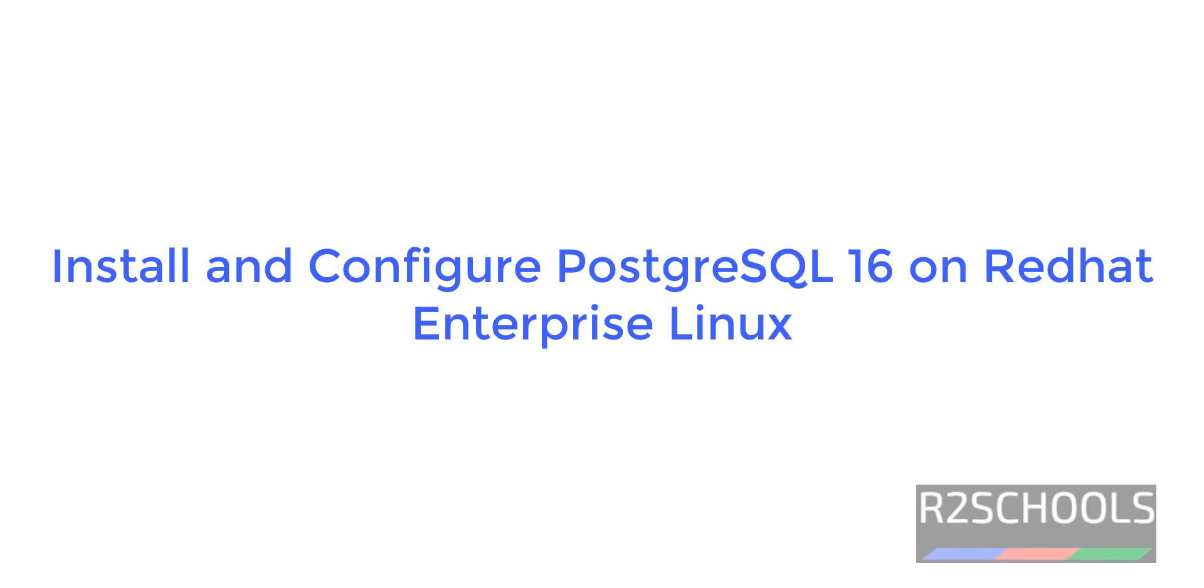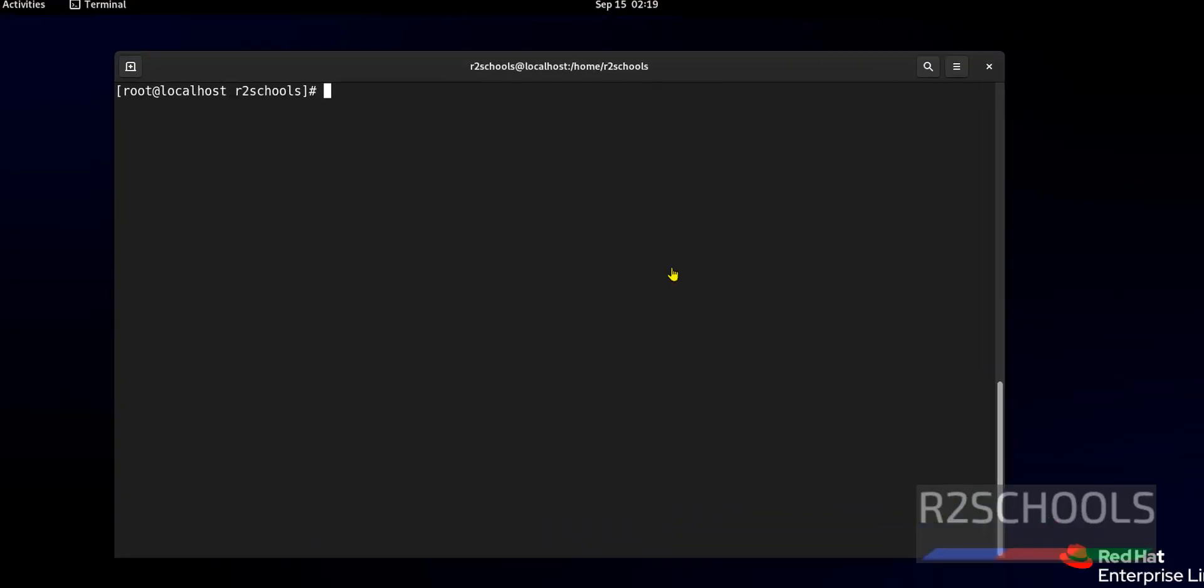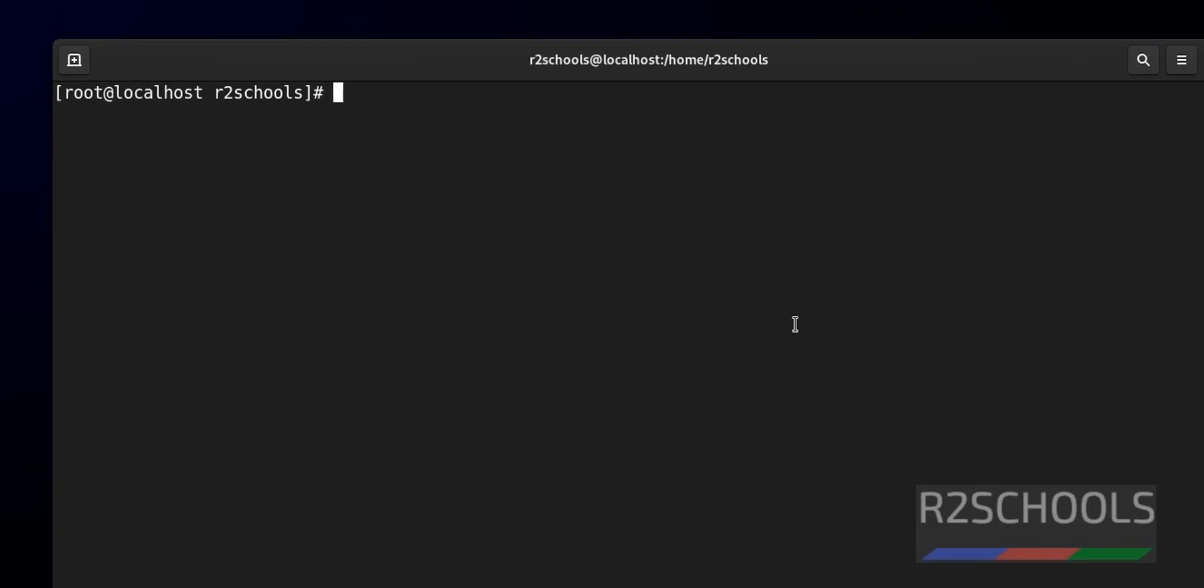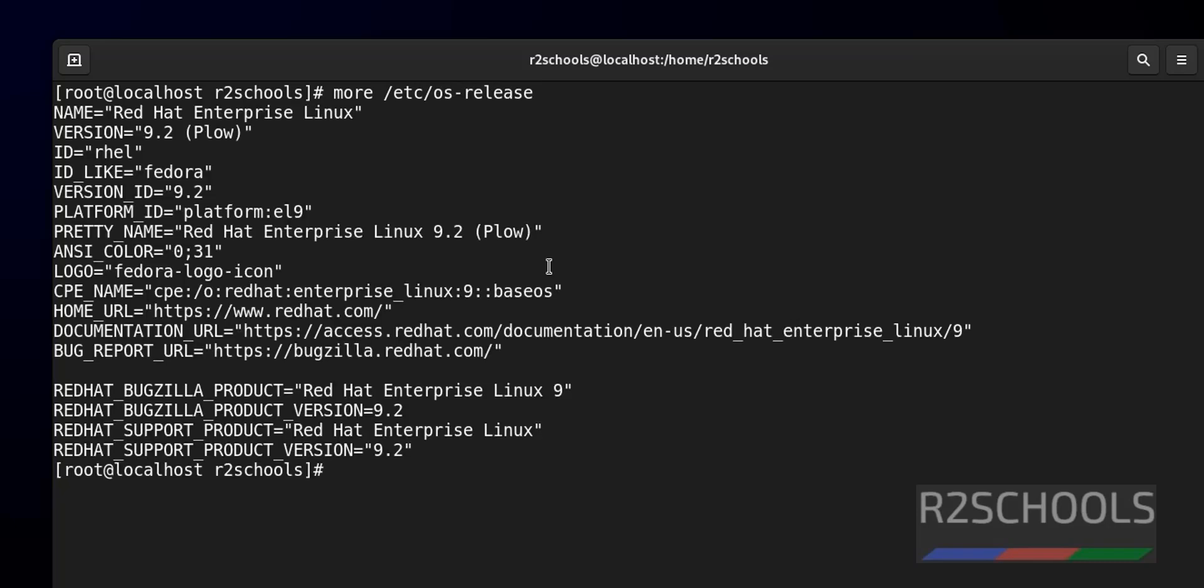Hello guys, in this video we will see how to install and configure PostgreSQL latest version, that is 16, on Red Hat Enterprise Linux. First, connect to Red Hat machine, verify whether this is Red Hat with cat /etc/os-release. See, I am on Red Hat machine.